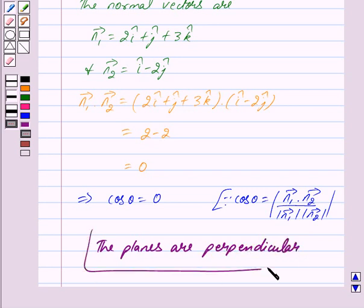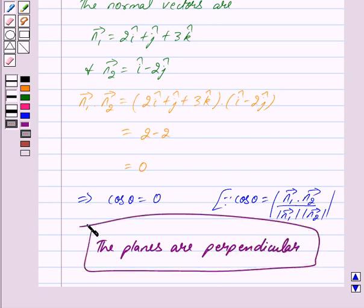This is our answer. Hope you have understood the solution. Bye and take care.